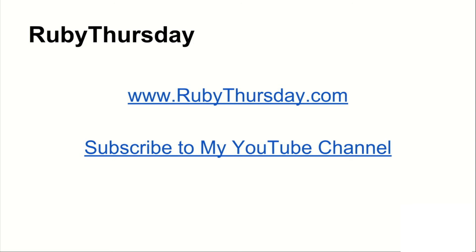Also comment on any resources that you have found about RSpec that have helped you. If you are not already on my mailing list, be sure to visit rubythursday.com and sign up.